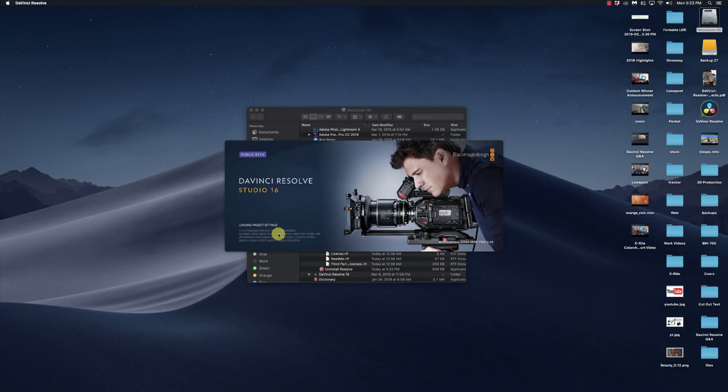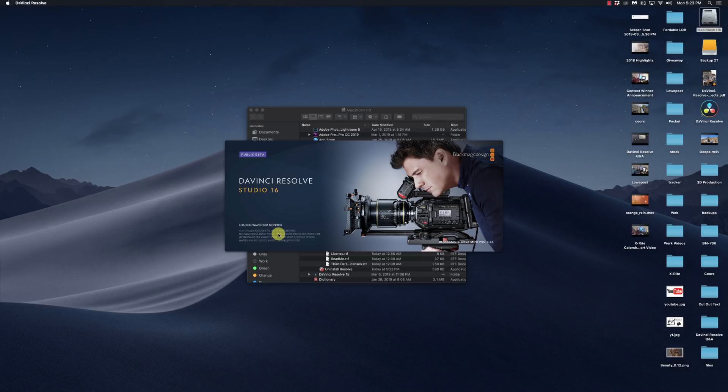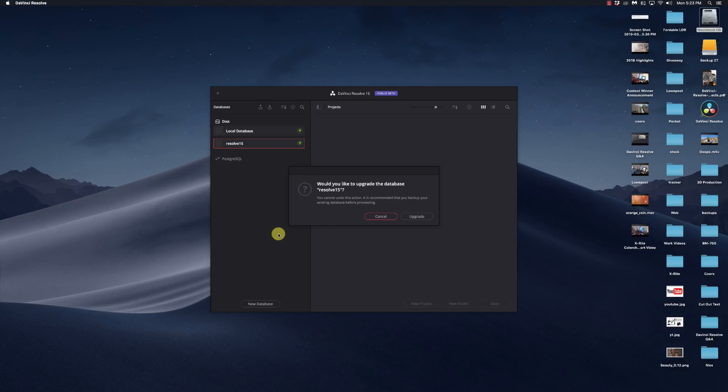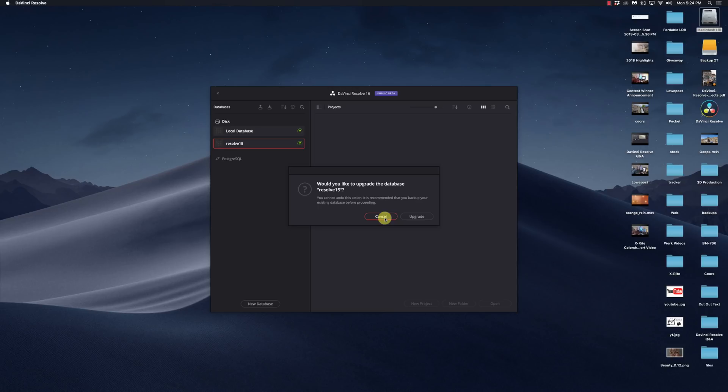Here's DaVinci Resolve Studio 16 running. And again, I'm doing it with Studio. This same steps should work with the free version. And now it's coming up. Do I want to upgrade my database? And I'm going to go cancel.